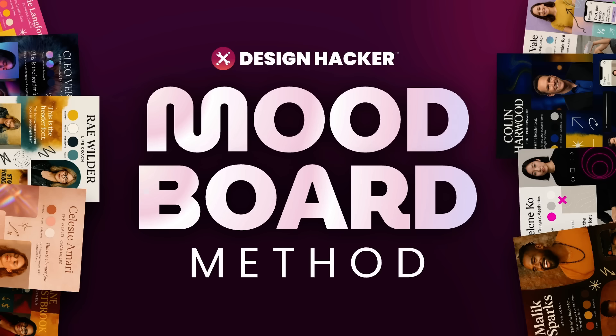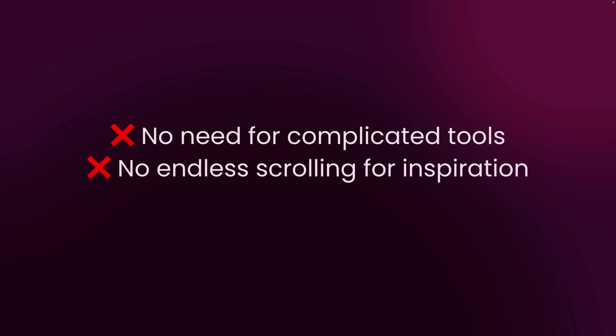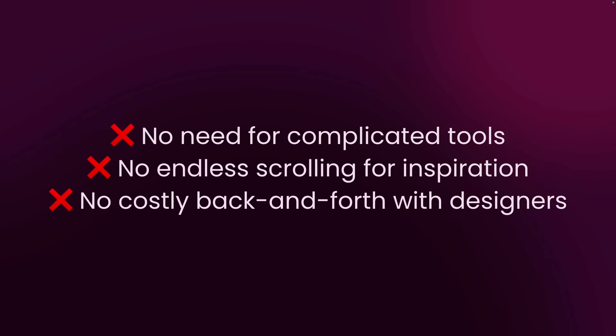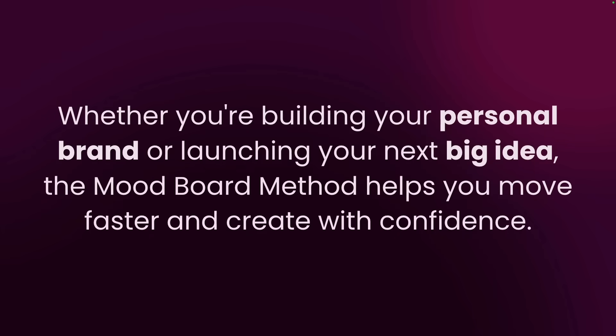So this whole process I've developed is called the mood board method, and it helps you do all of this right inside ChatGPT without any other complicated tools, no endless scrolling for inspiration, and no costly back and forth with designers. The cool thing is you can do this for unlimited projects for yourself or clients. And whether you're building your personal brand or launching your next big idea, the mood board method helps you move faster and create with confidence.